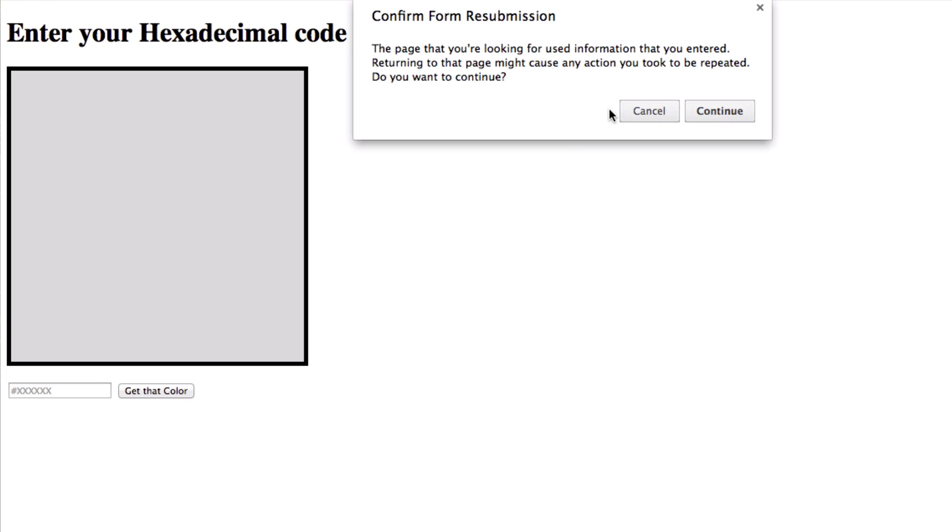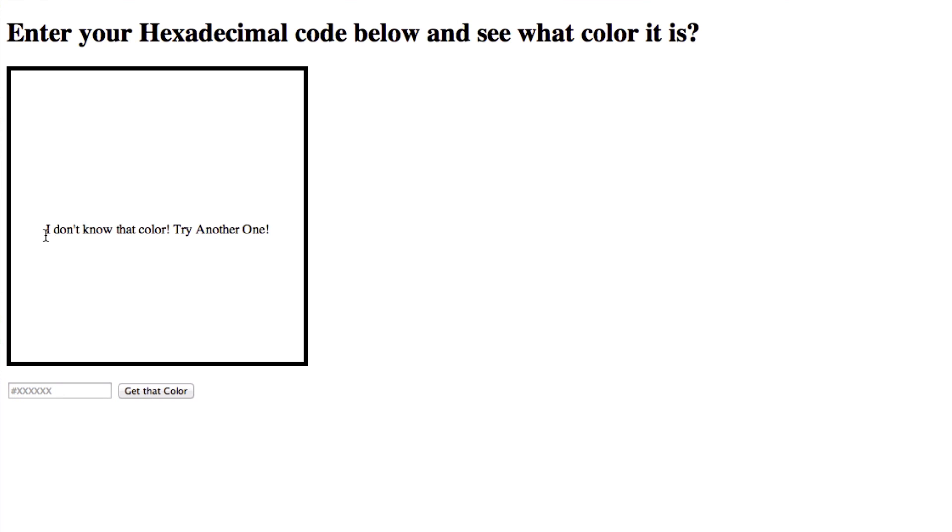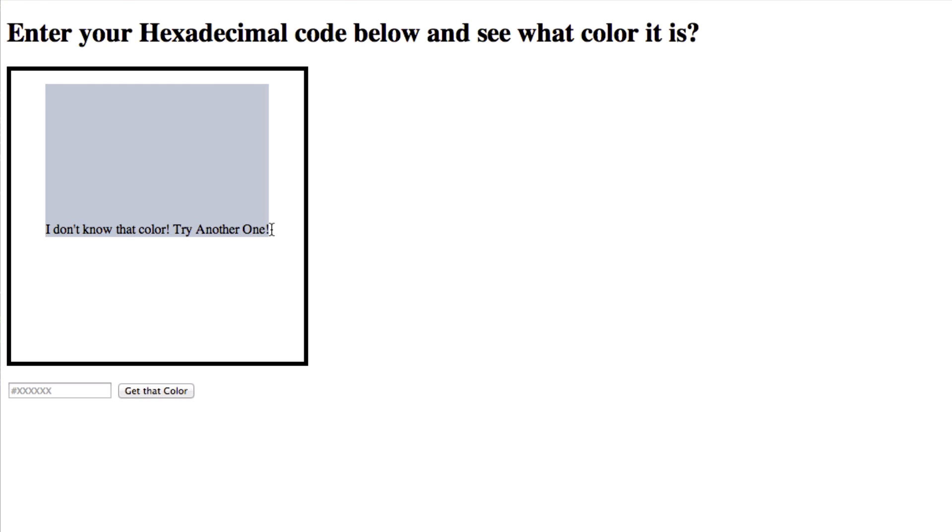And we'll refresh it one more time. We'll refresh it one more time and I'll show you what happens if you put in something random. It'll just say I don't know that color, try another one as it does in the beginning of this application. Now there are methods to make it so that doesn't show up right when you load the page.